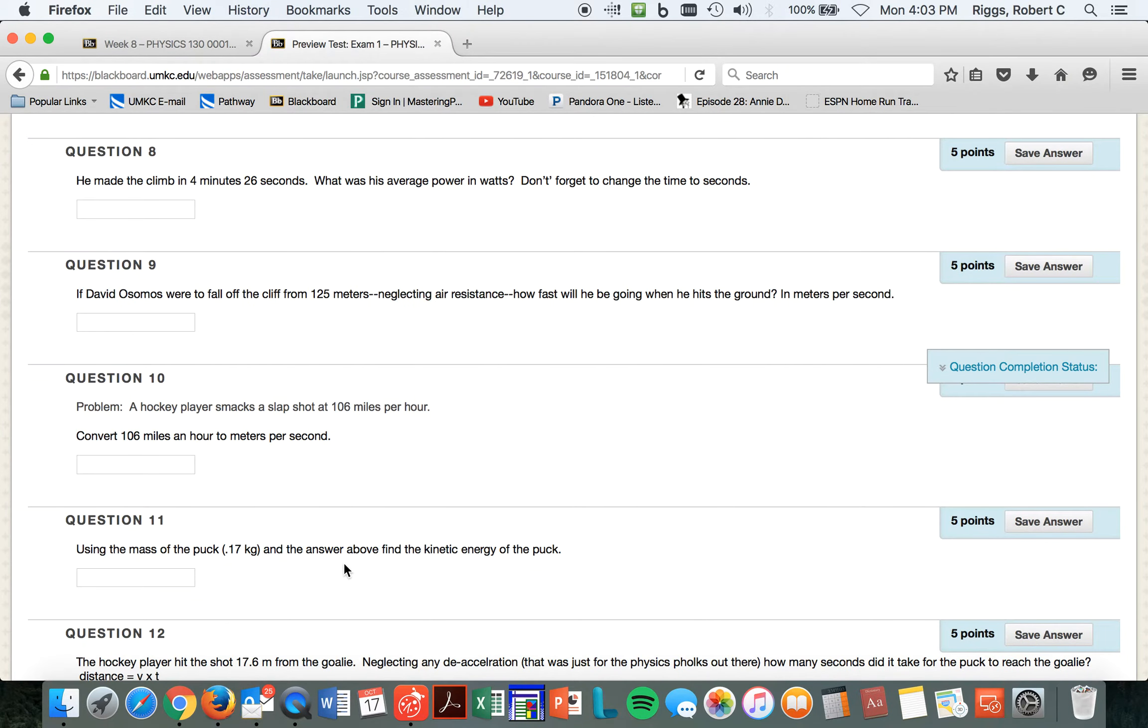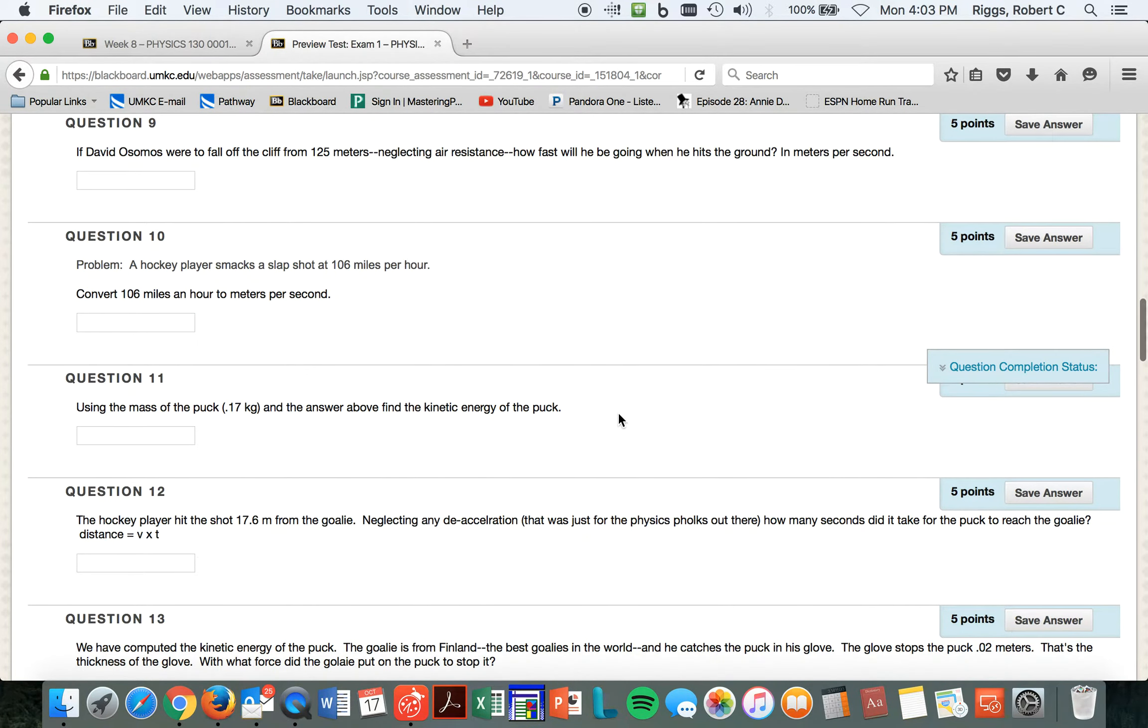Let's go back to the exam here. Use the mass of the puck as 0.17 kilograms in the answer above. Find the kinetic energy of the puck.